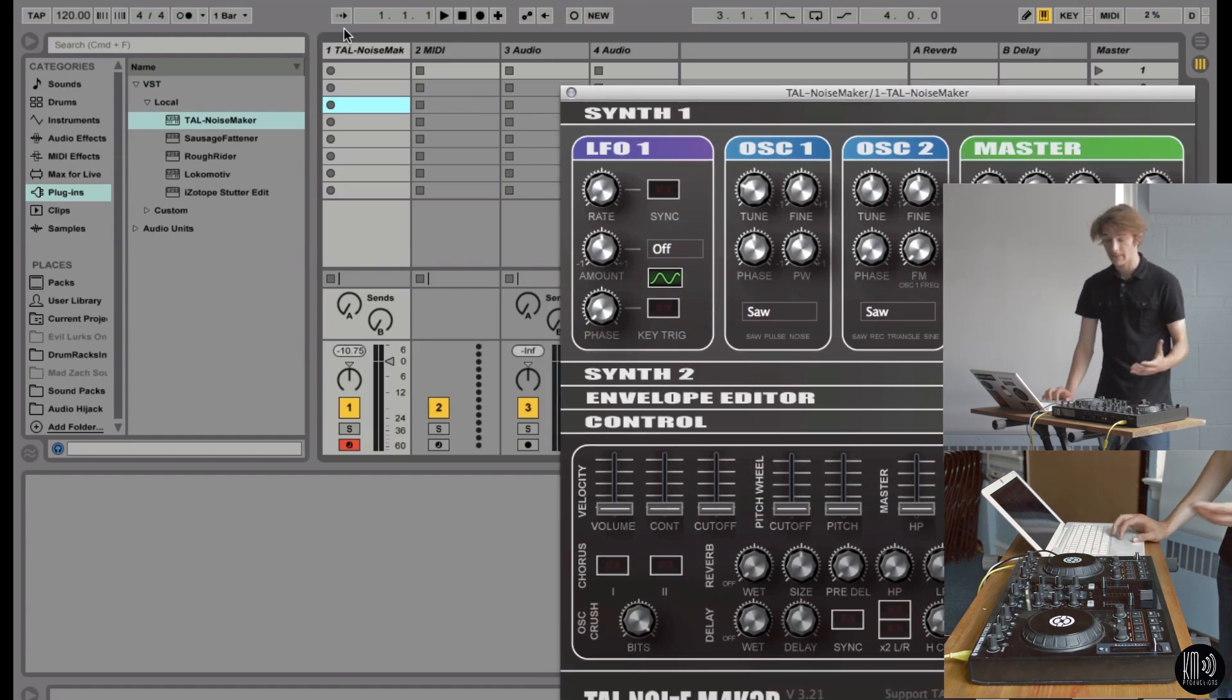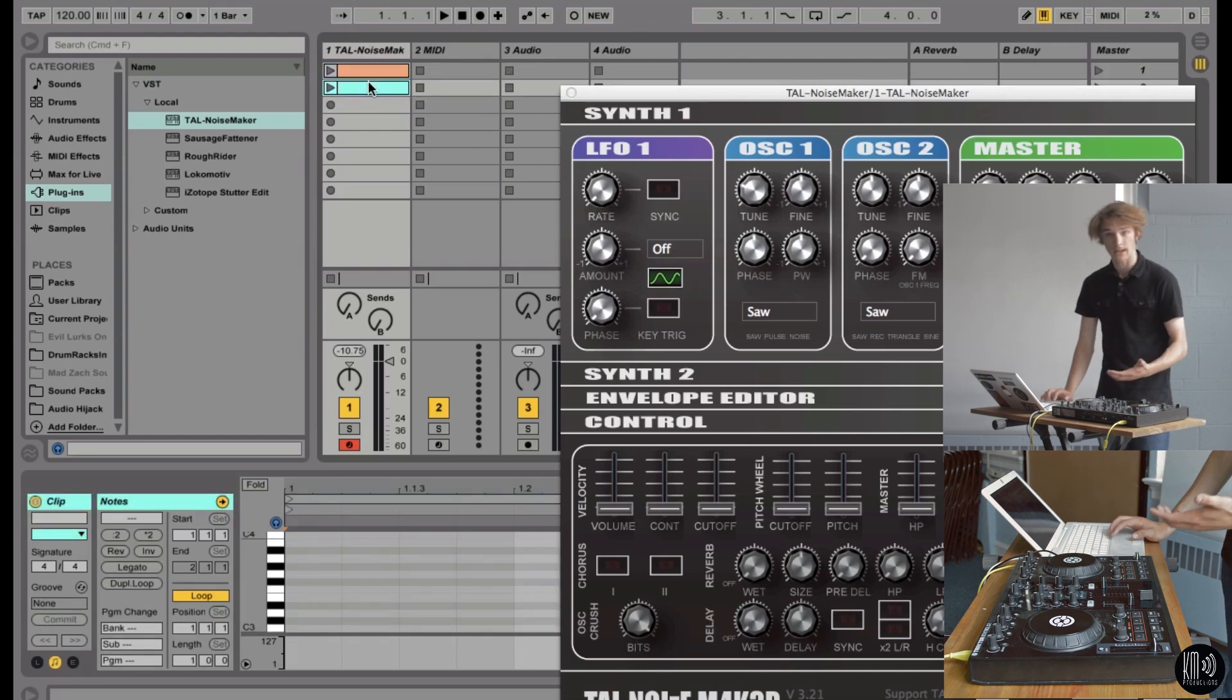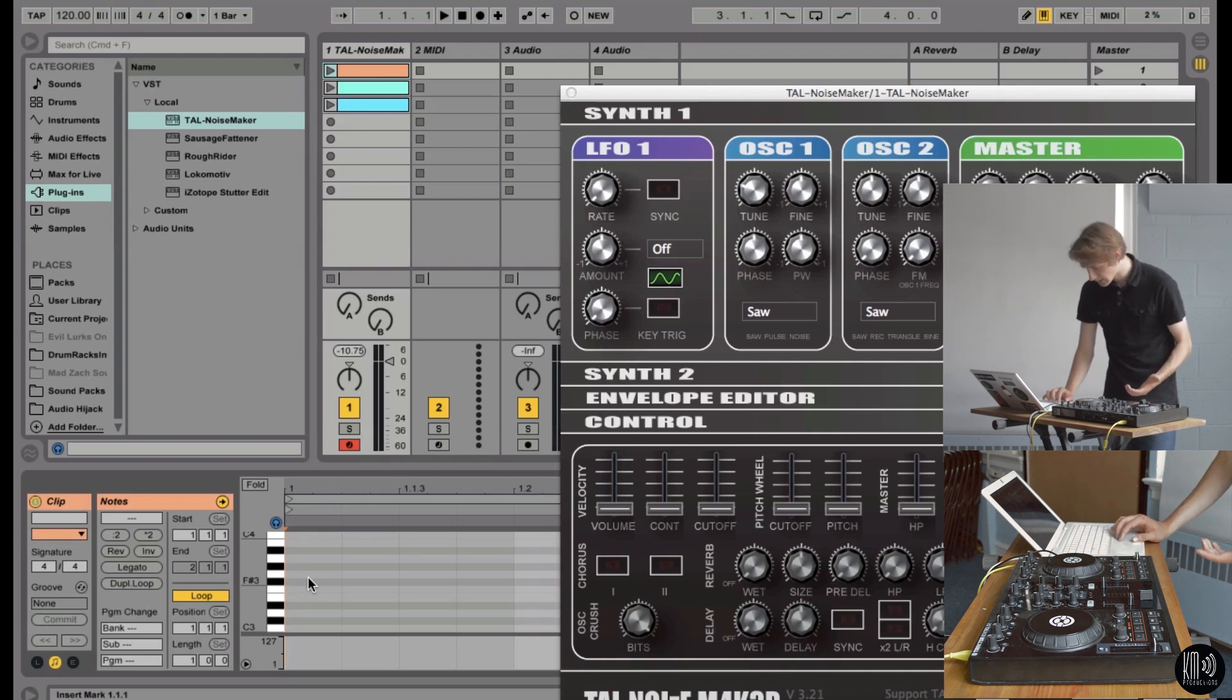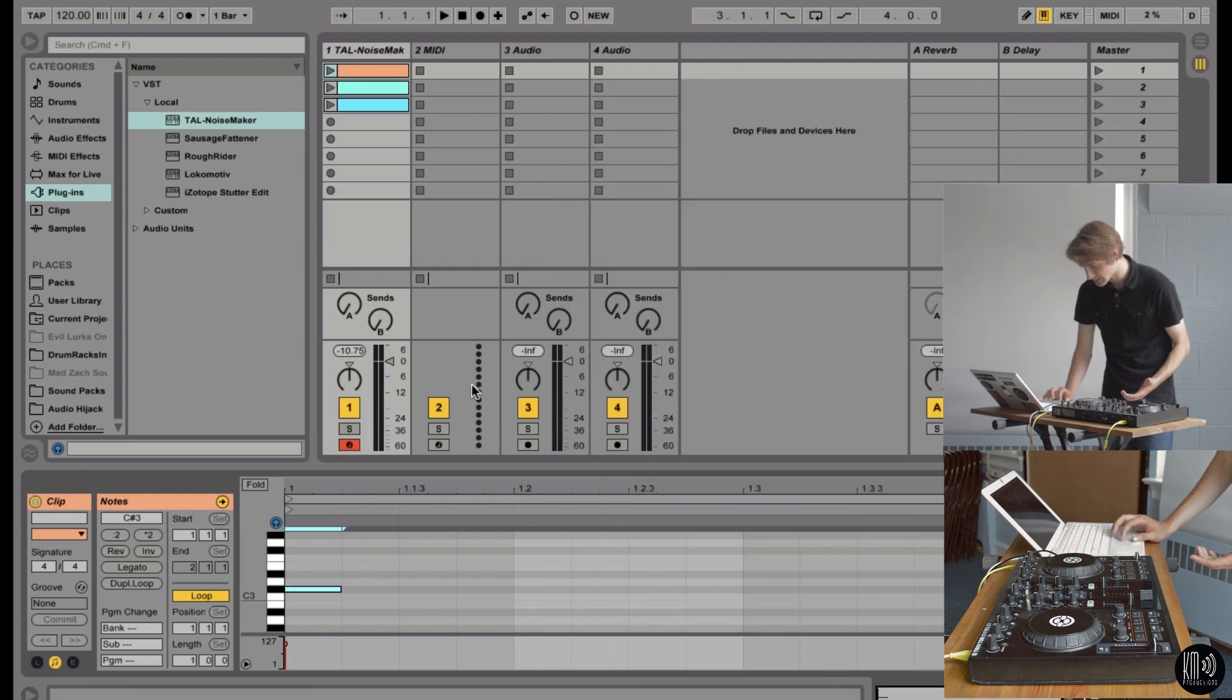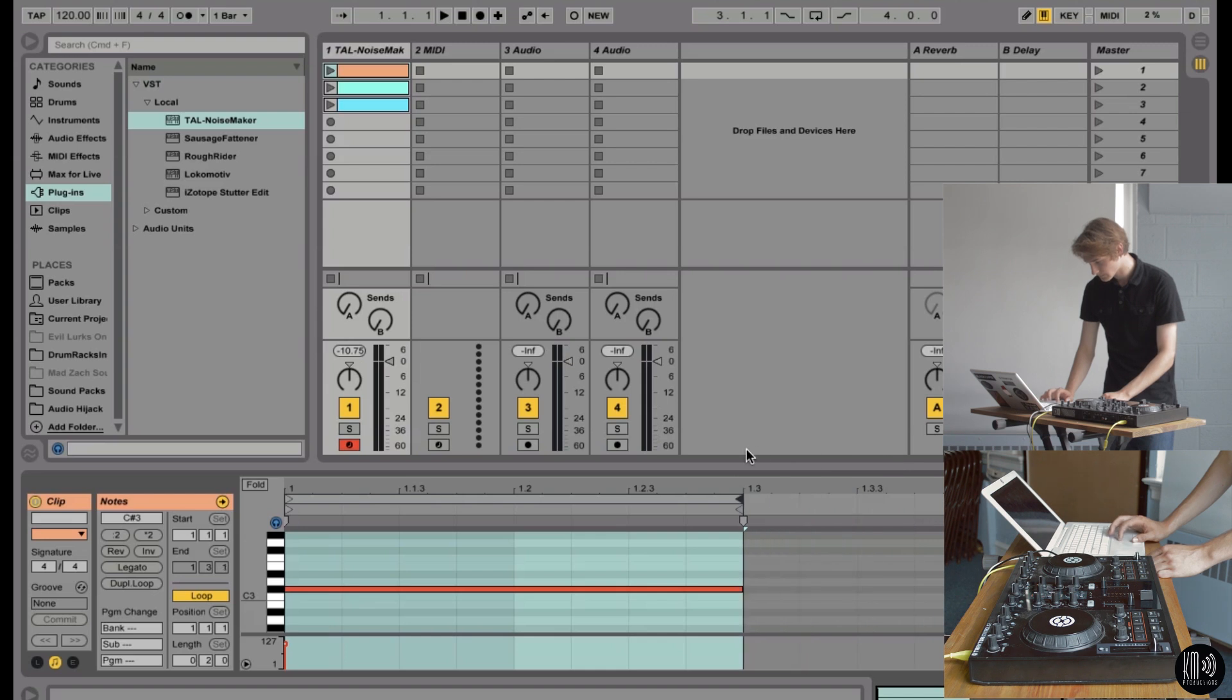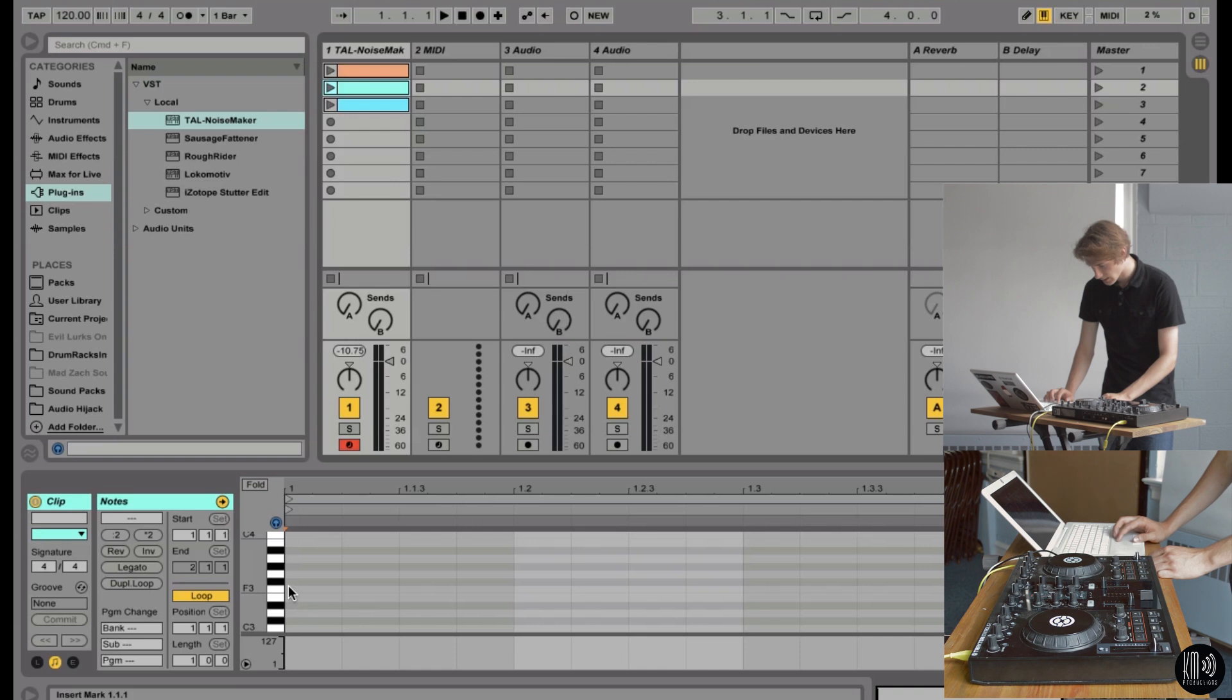So first thing we want to do after that is to load those three clips up with some bass notes. Clip 1, let's put C sharp 3. Fun sound. Clip 2, let's do F sharp.